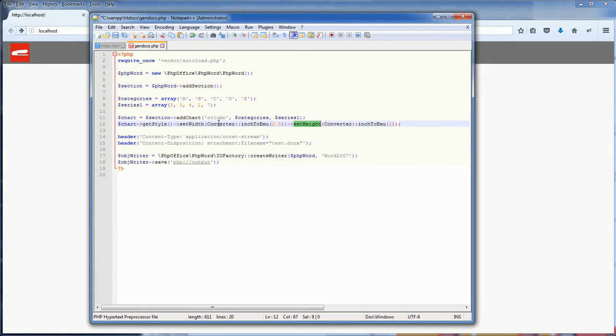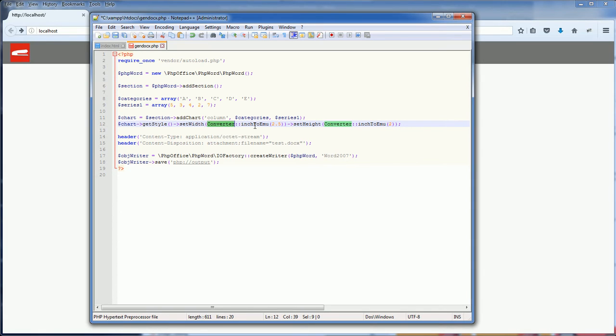Unfortunately, you cannot set it to pixel. You need to use the converter class and supply the inch value. So our chart will be 2.5 inch wide and 2 inch height.